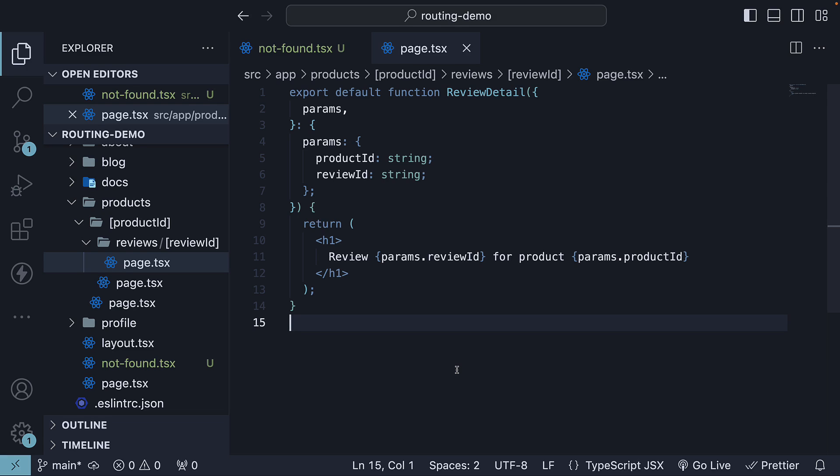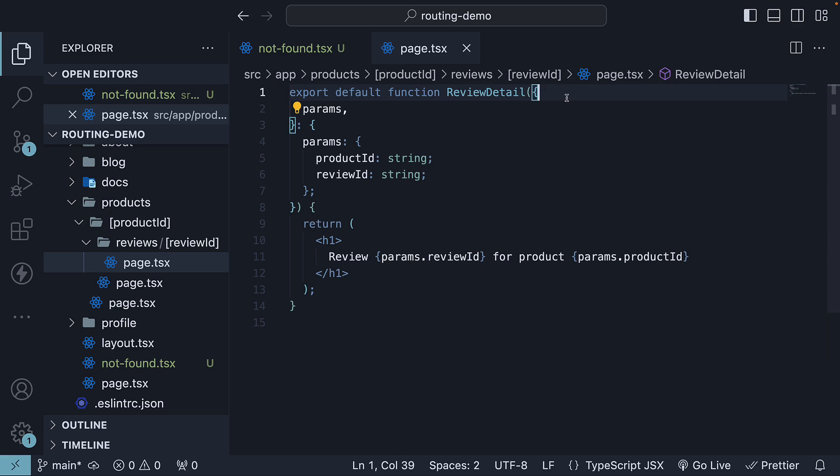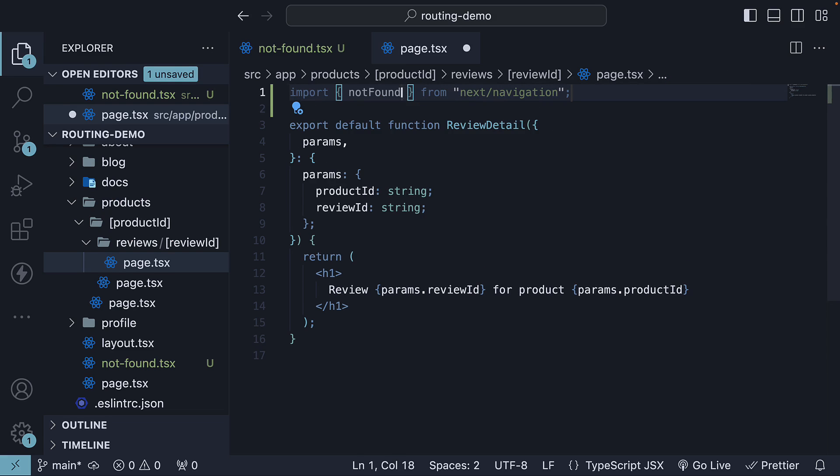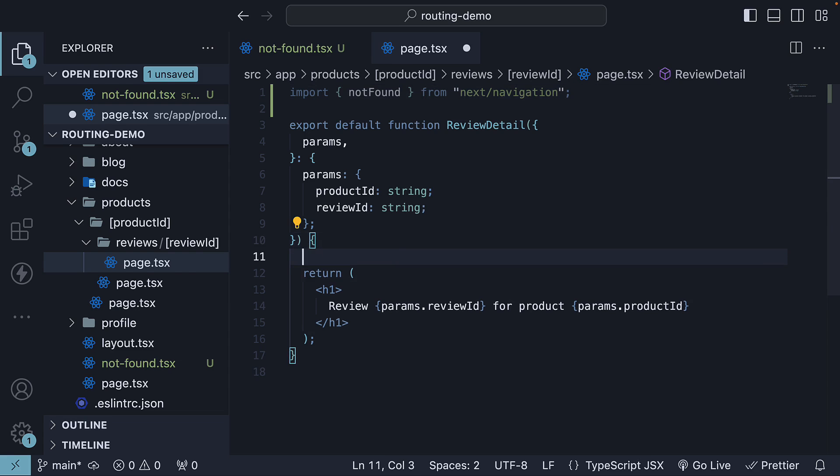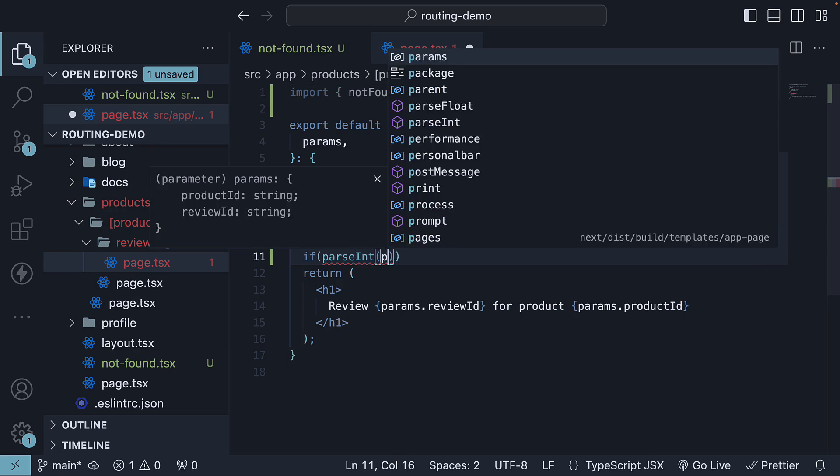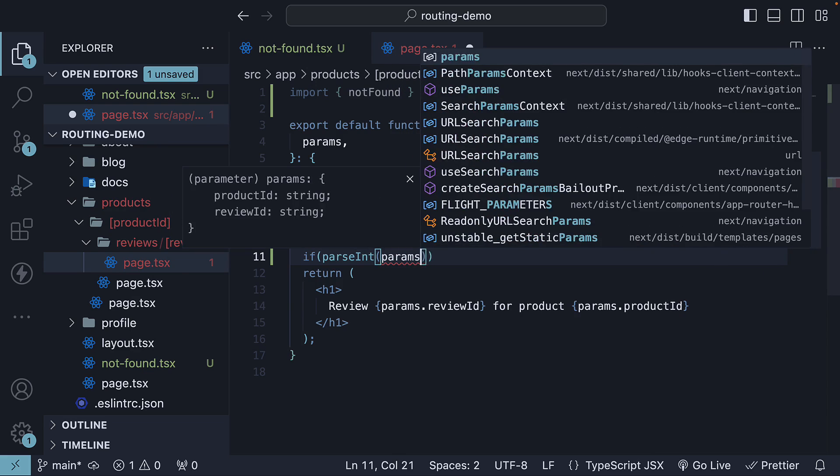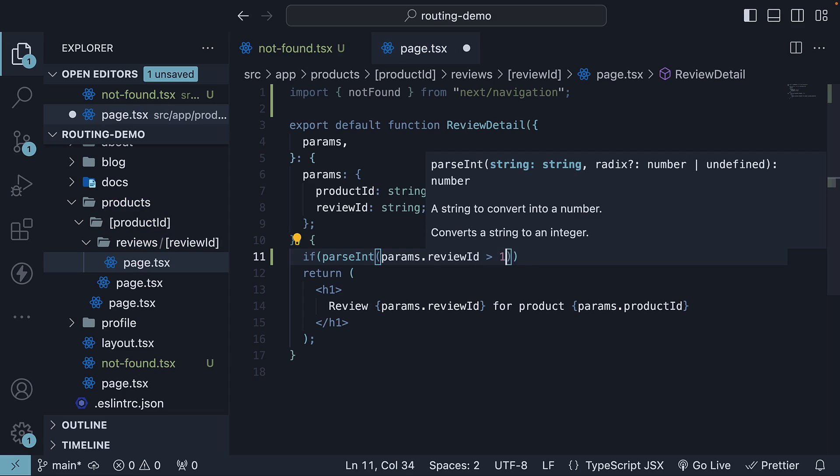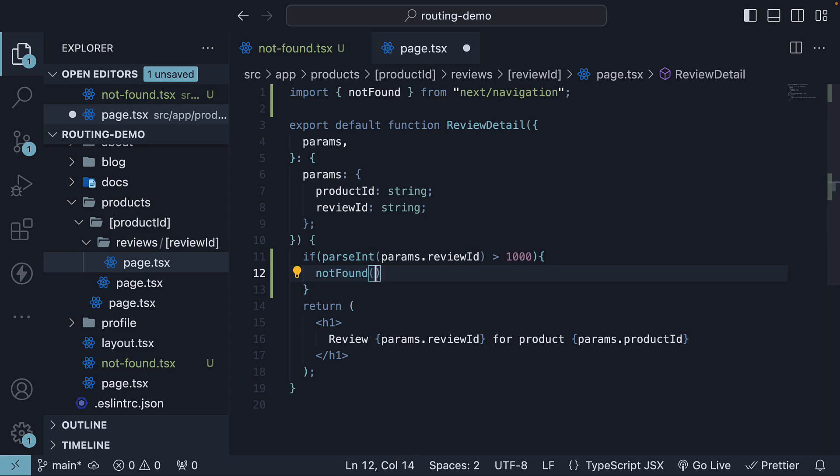So in page.tsx file within the review ID folder, start by importing the not-found function from next slash navigation. Then within the component, if parseInt of params.reviewId is greater than 1000, we invoke the not-found function.